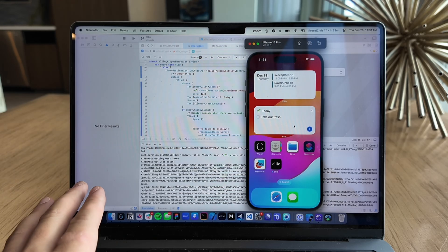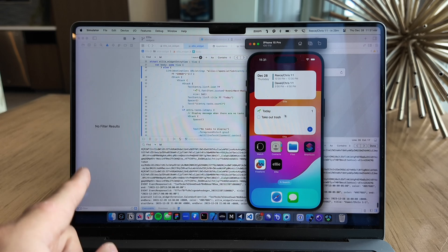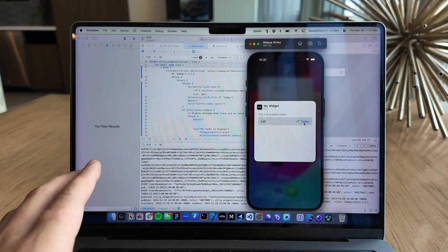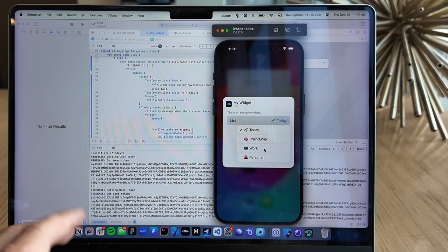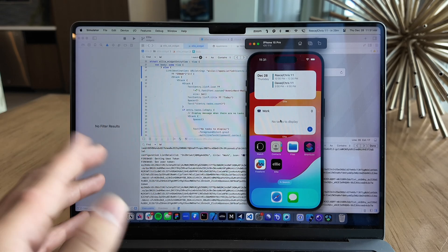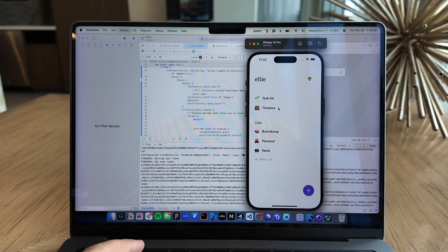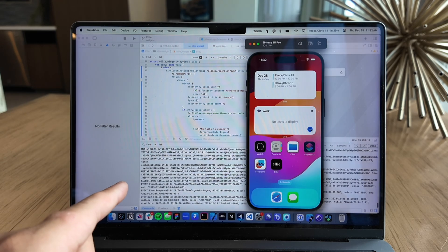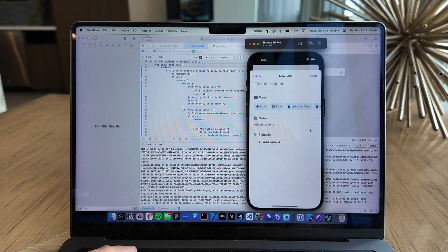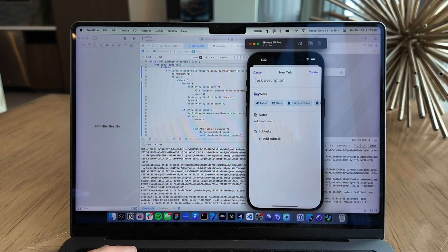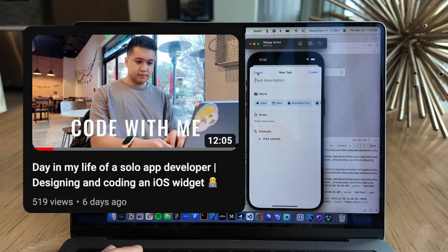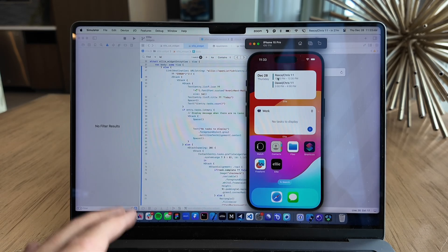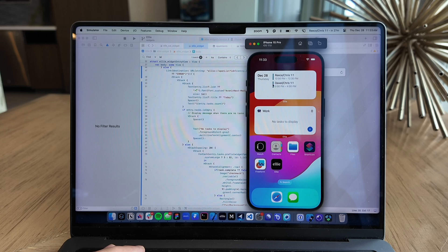Let me show you what we have so far. We have two widgets here. The first shows all incomplete tasks for a specific list — this one pulls from the Today list. You can edit the widget and choose which list to pull from, like the work list. I implemented deep linking in my last video, so clicking a list opens it directly in the app. The plus button also uses deep linking — it opens the task creation modal and pre-populates the list.